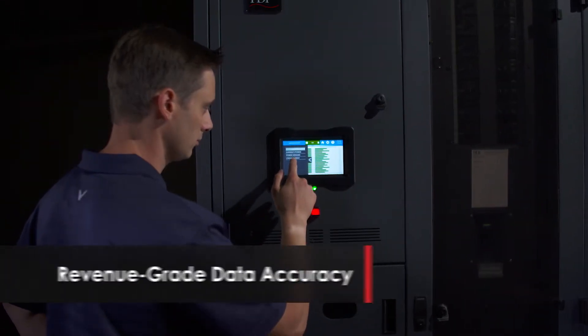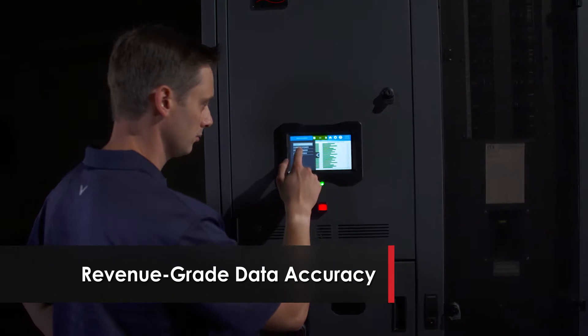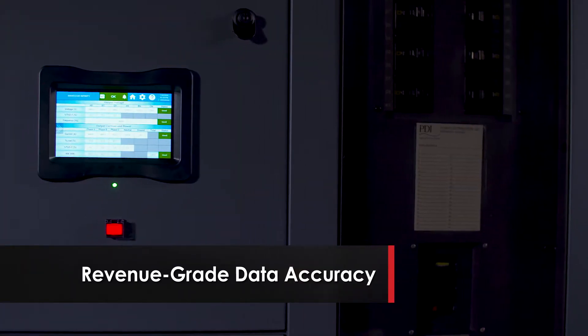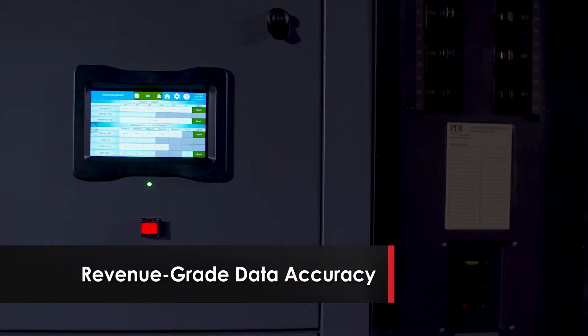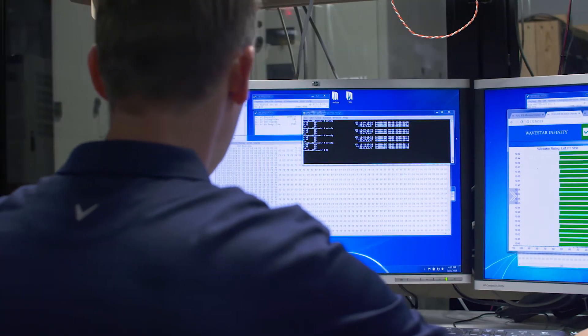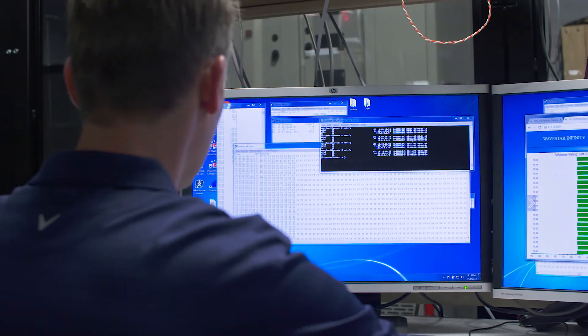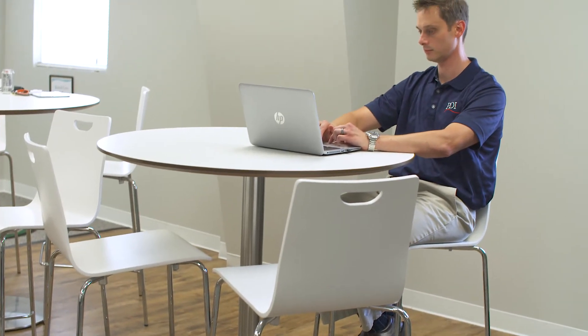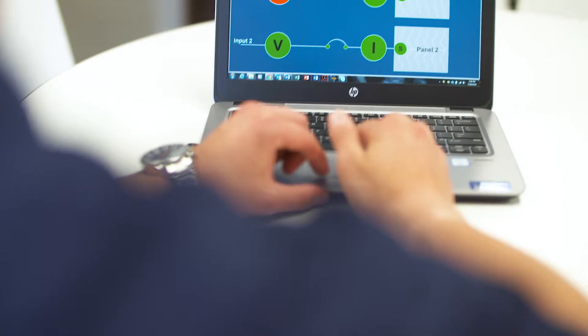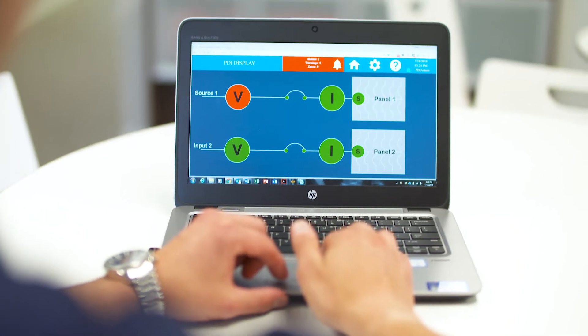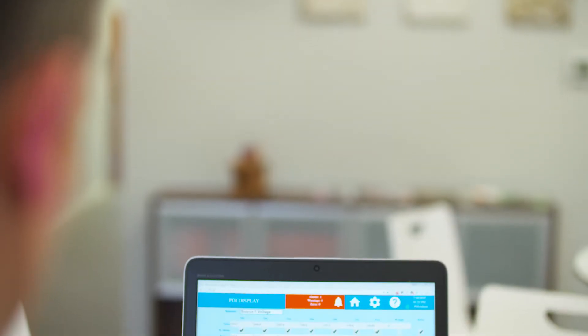With its revenue-grade data accuracy, Wavestar Infinity is capable of measuring and reporting on consumption to within a 1% error, making it one of the most accurate solutions on the market, ensuring you have the most precise information to help drive your most critical decisions.